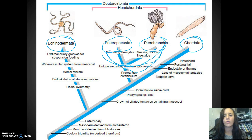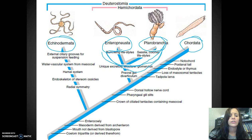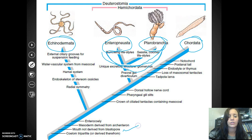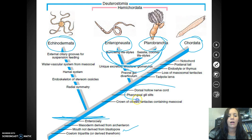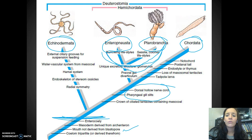Looking at the traits dividing them: they all have mesoderm from the archenteron, and the mouth is not from the blastopore — that's where the anus development starts from the blastopore. Echinoderms do not have the dorsal hollow nerve cord or the pharyngeal gill slits. Moving further up, the notochord and the post-anal tail are in Chordata, not necessarily in the hemichordates.